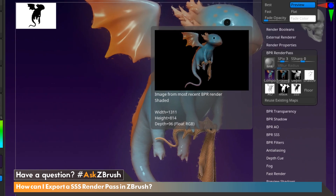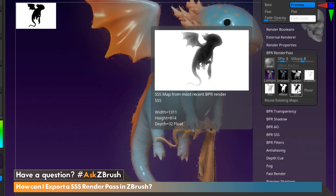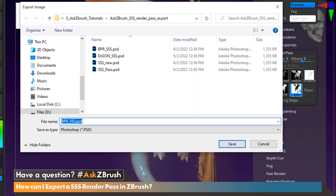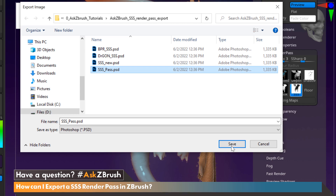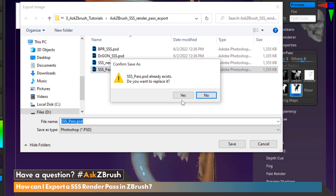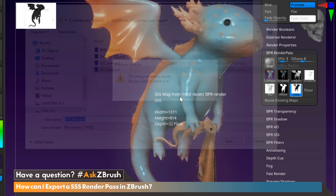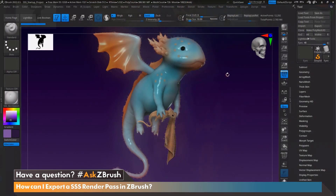In order to export out a render pass, we just need to click on the pass of choice, which in this case will be our subsurface scatter pass, and it will prompt us to choose where we would like to save our file. Once done, go ahead and click Save and you're all set.